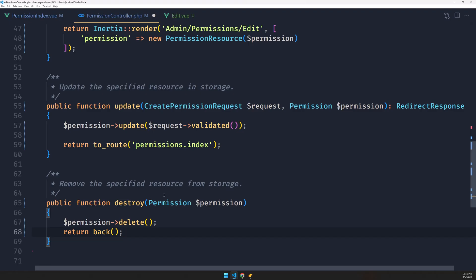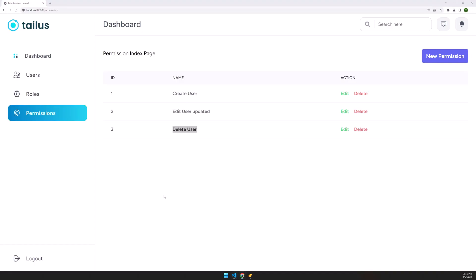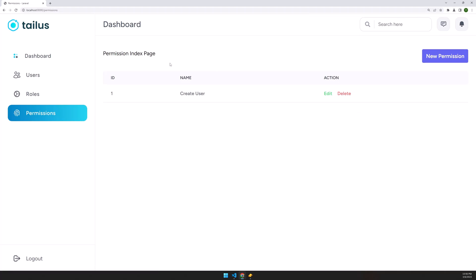Let's save and refresh. I click delete, it's deleted, delete, deleted, and so on. That's it for this video. I hope you enjoy and see you in the next one. All the best.